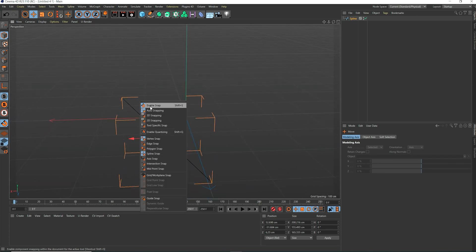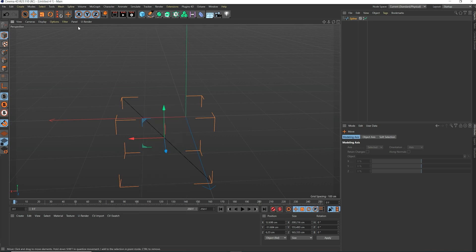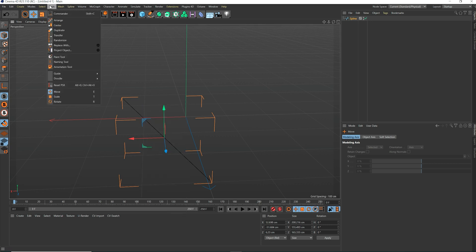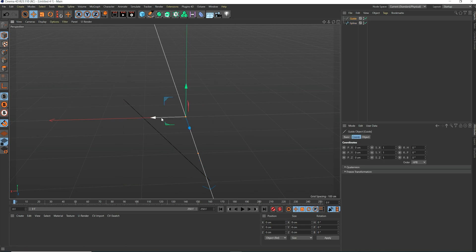We hit P to enable snapping and enable spline snapping. We go to the tools tab and create a guide. The guide is created with a start and end point which both can be moved around.